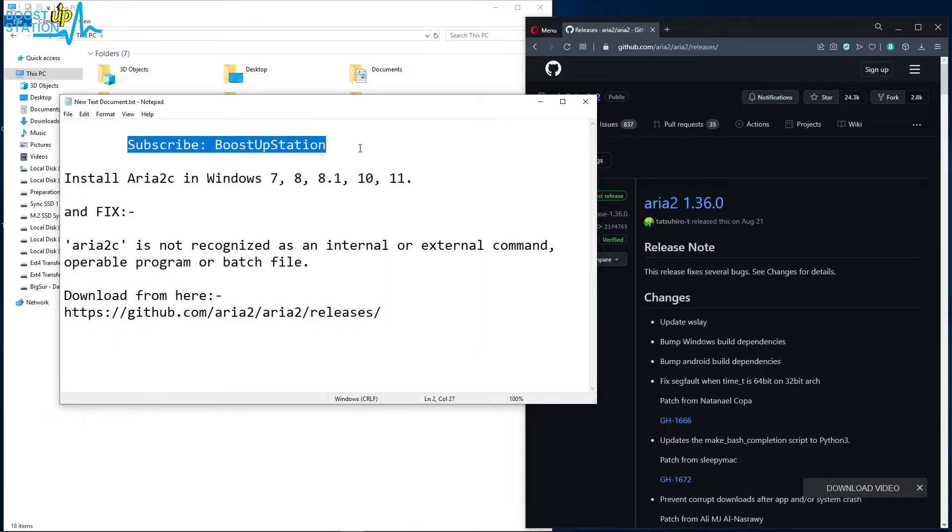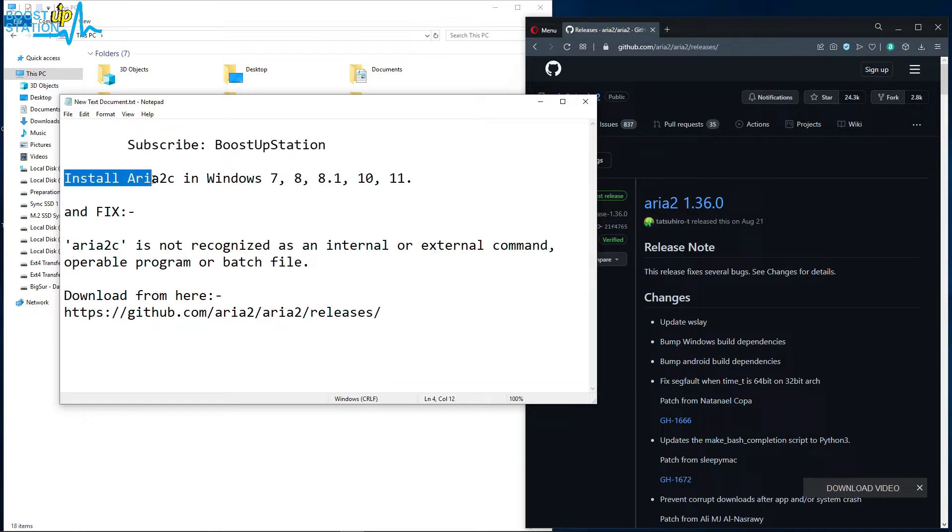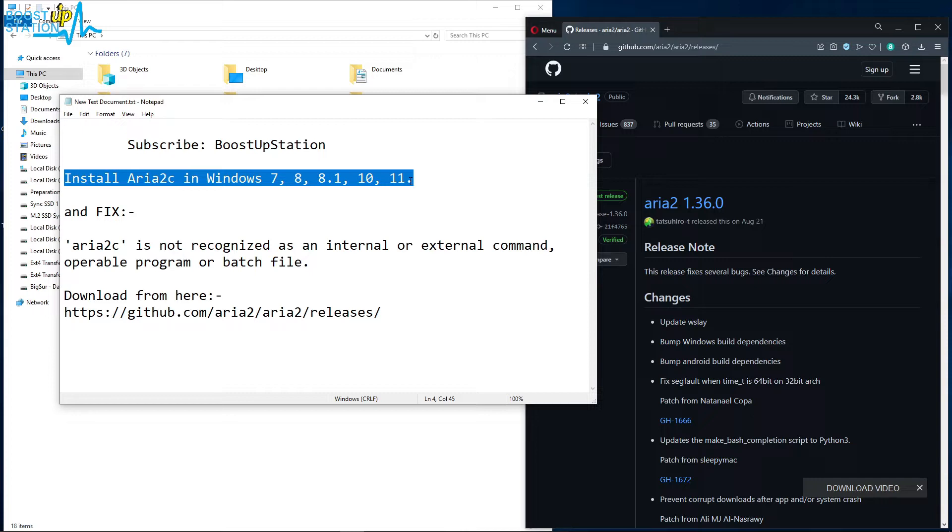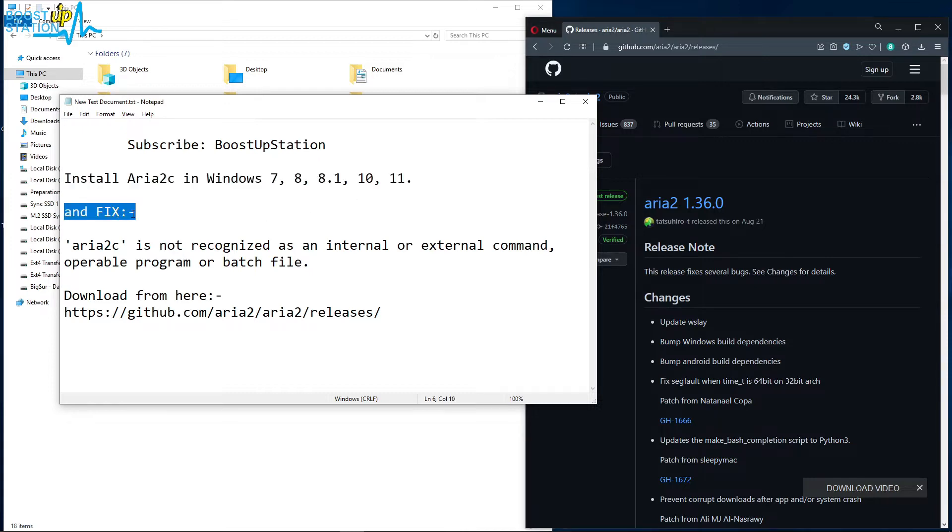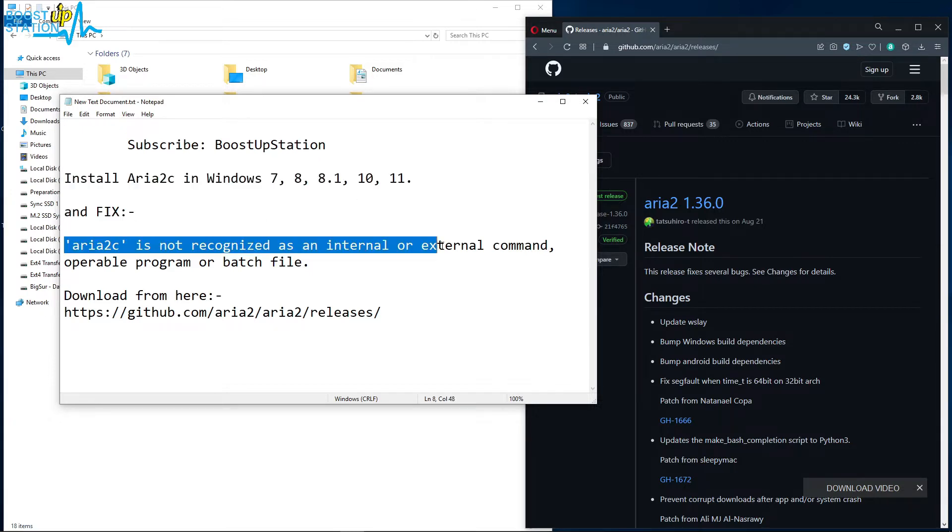Subscribe to Boost Up Station if you haven't, and today we are going to install Aria2c in Windows 7, 8, 8.1, 10, and 11, and we are also going to fix this problem: Aria2c is not recognized as internal or external command.